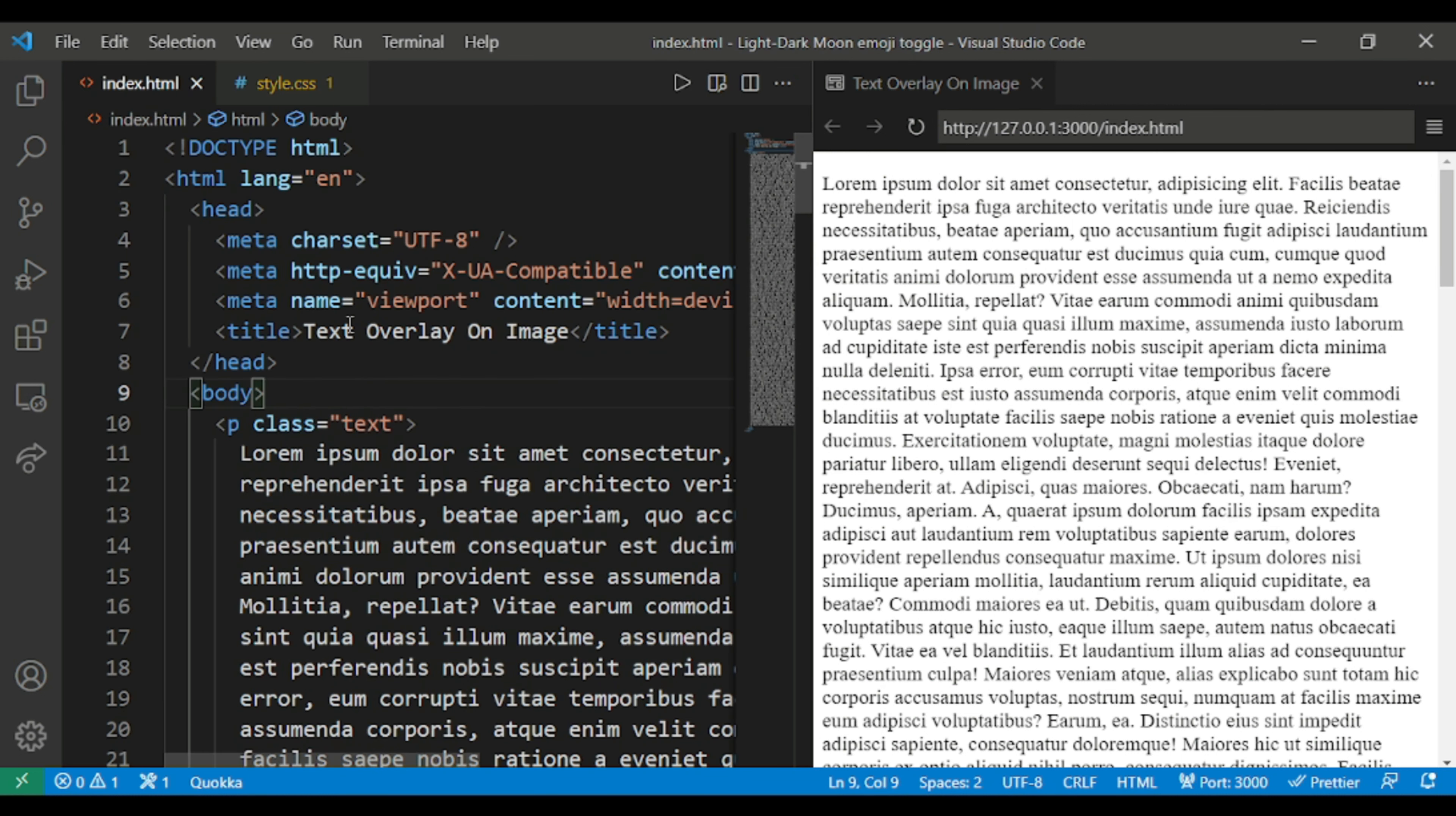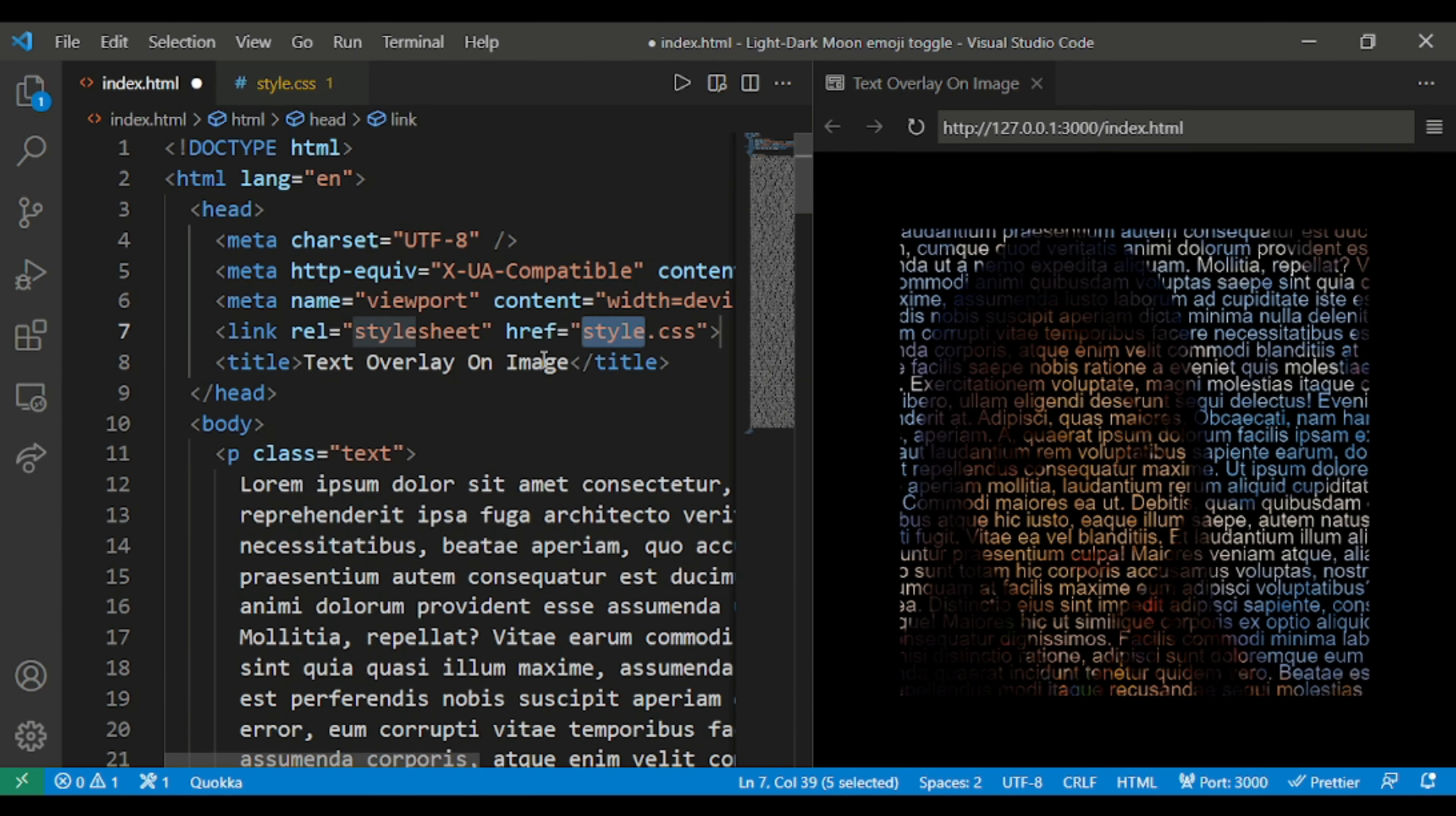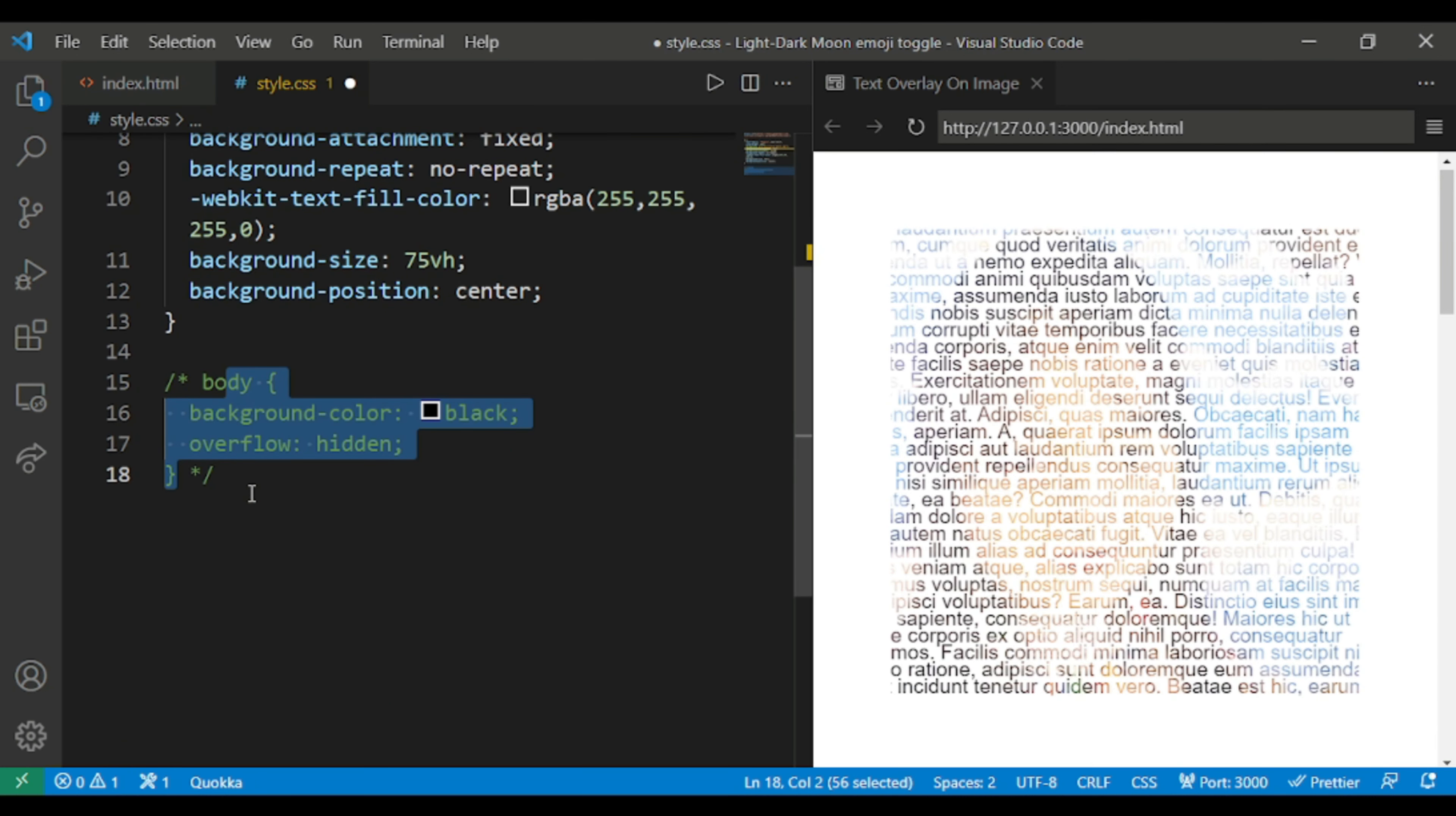I have forgot to include the CSS file. Yeah, now you can see the change. This was the case.